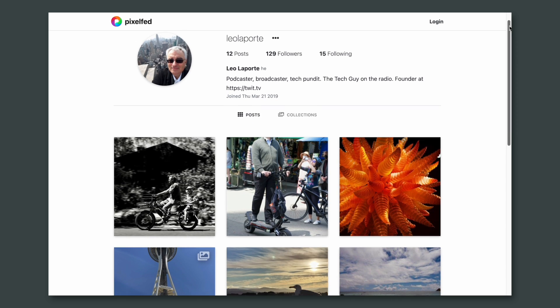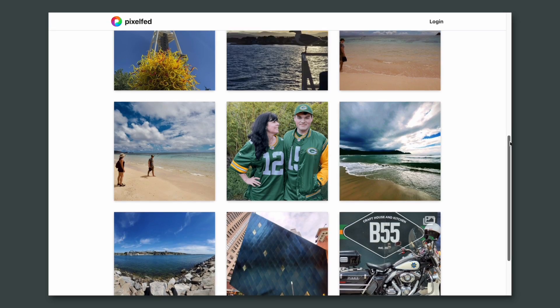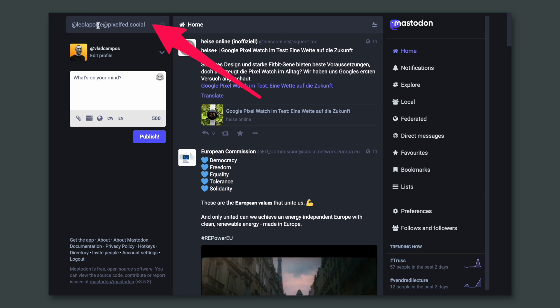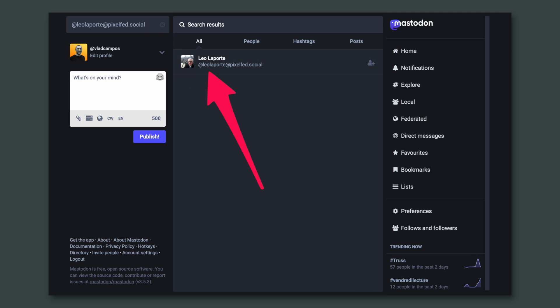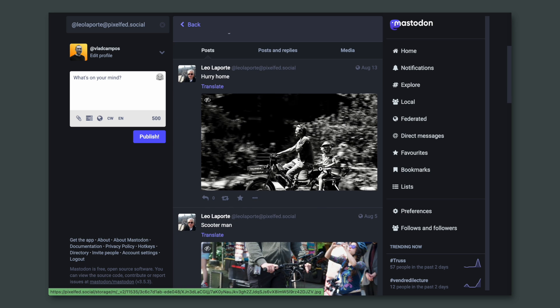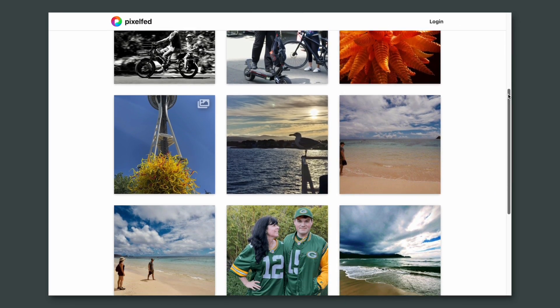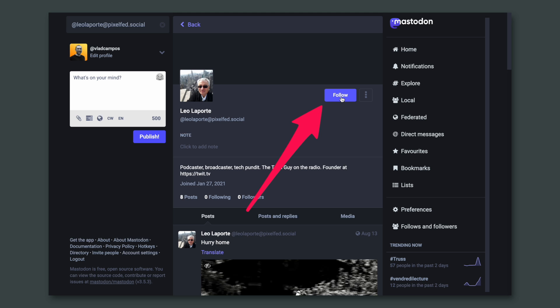This is Leo Laporte's PixelFed Pictures. It's a service similar to Instagram. I don't have an account here, but I can follow his posts on my Mastodon account. All I have to do is open my Mastodon account, look for his username here — LeoLaporte.Pixelfed.Social. Here he is. If I click here, I can see the same pictures. These pictures are from that service, and I can click here to follow him. Every time he posts a picture there, I'll see it on Mastodon. Isn't this amazing?